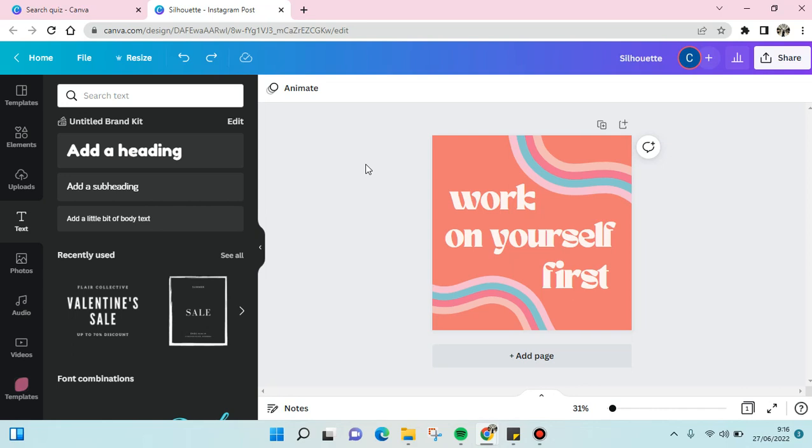Hi guys, welcome back to this channel. On today's video I'm going to show you how to change the font color in Canva. So here is my design and I want to change its font colors.